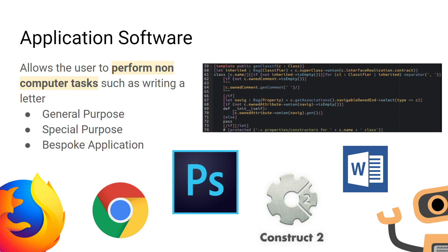Going into more detail, application software is non-essential software you can install onto your computer. It's used to perform non-computing tasks such as writing letters. It's broken up into three categories: general purpose, special purpose, and bespoke application software.